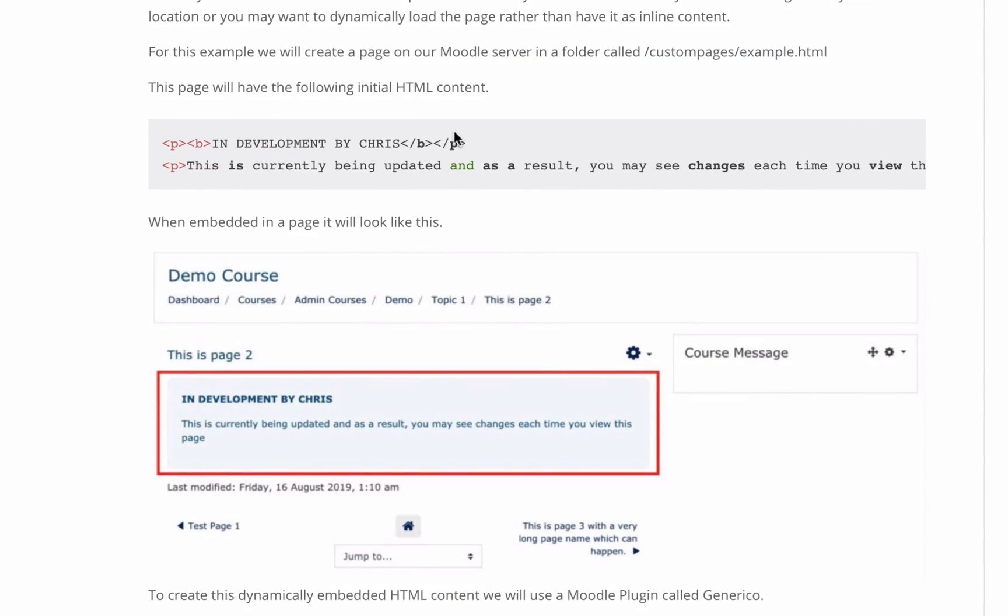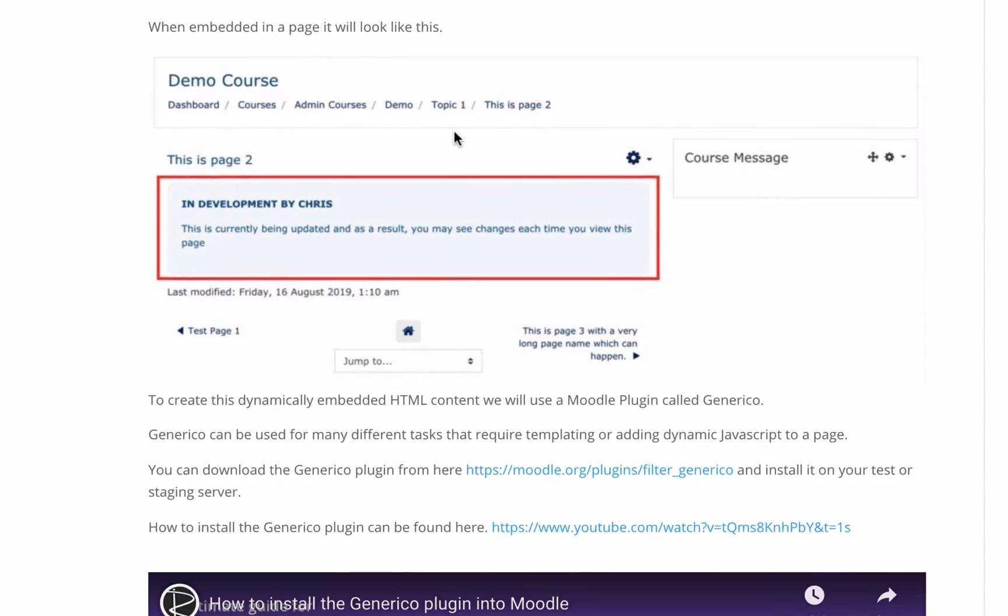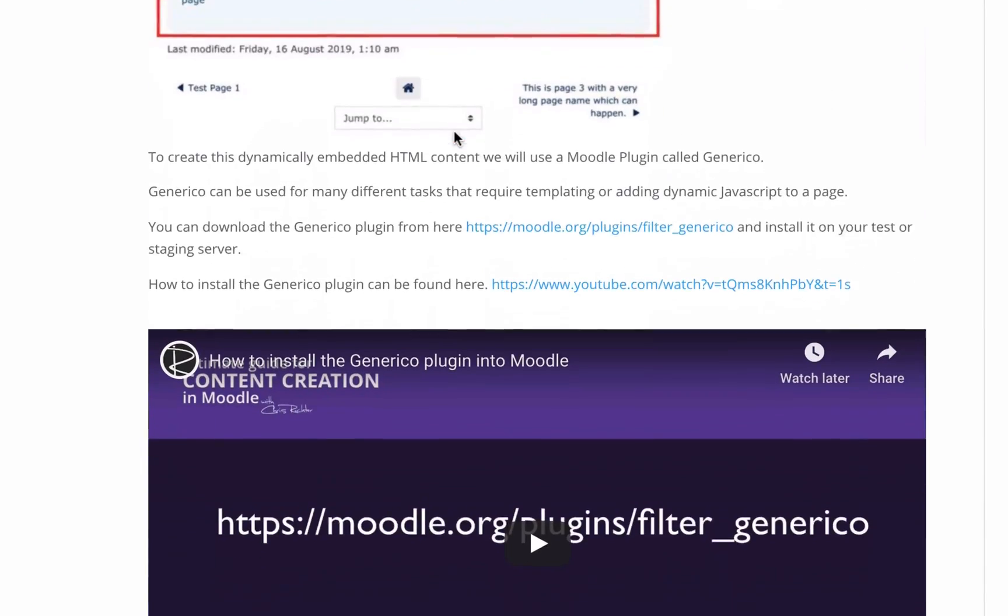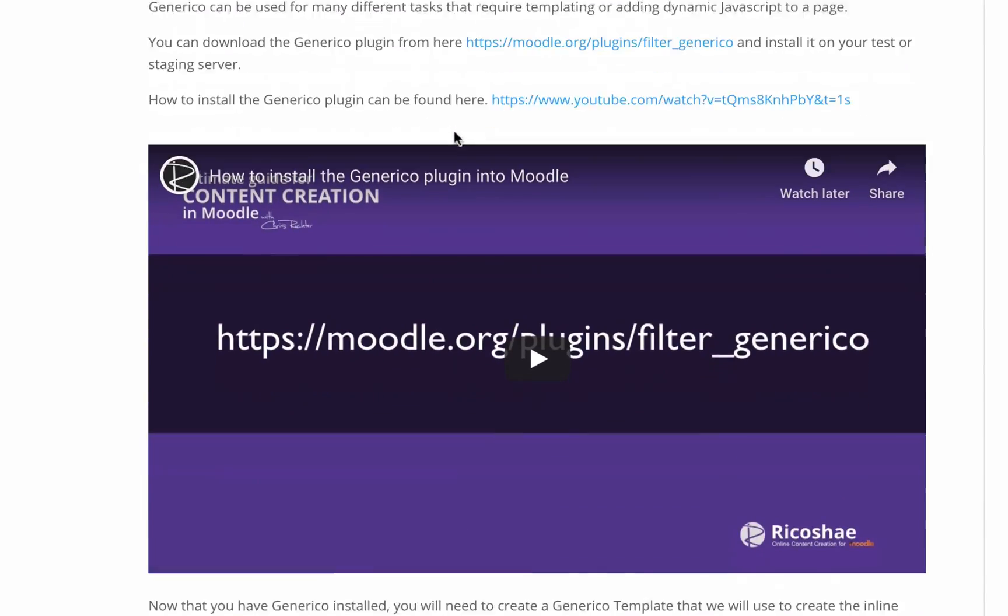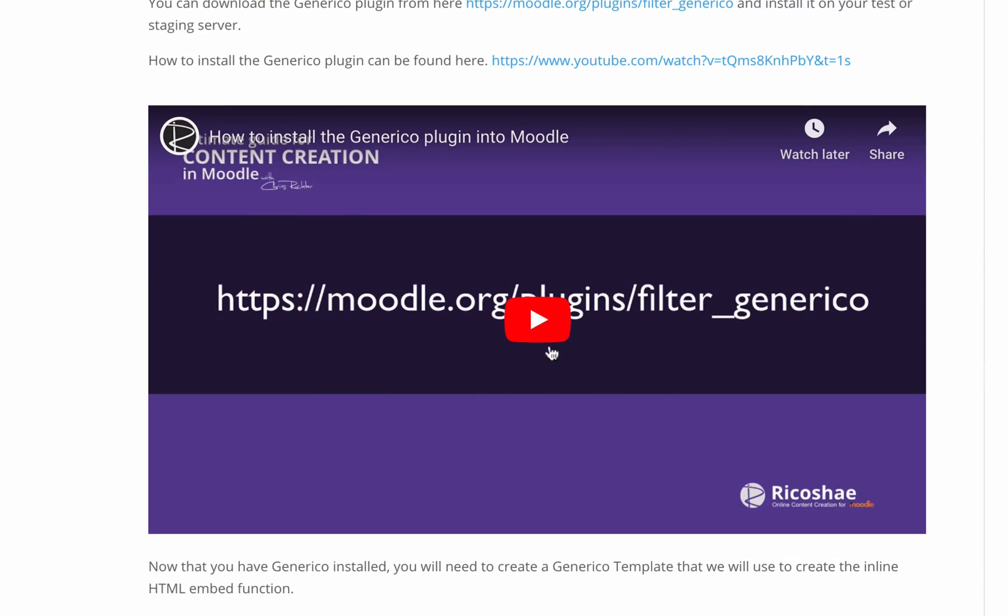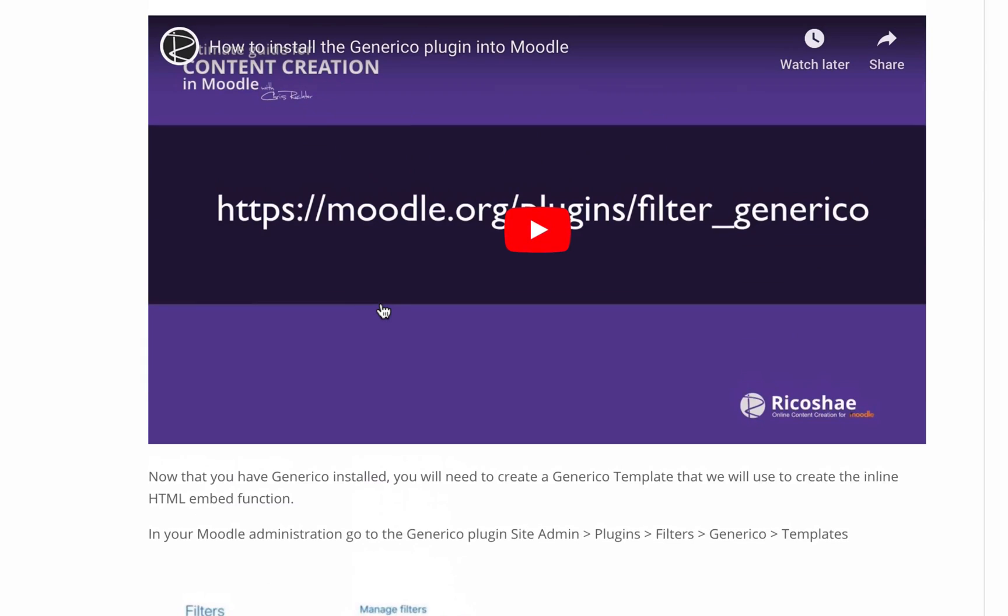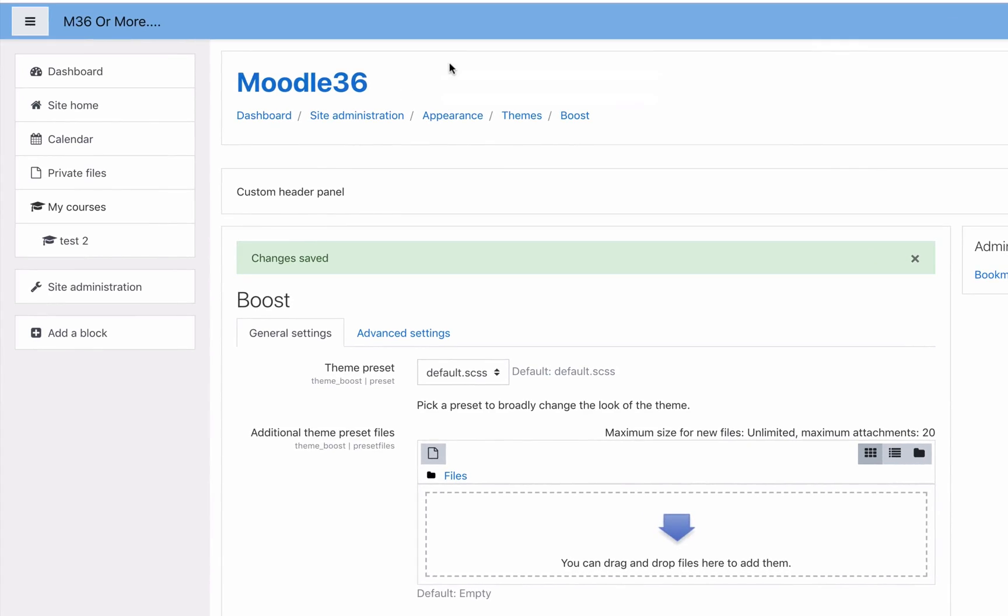There is something important that we need to do and this is to install a plugin called Generico. If you haven't installed Generico, it is a plugin that is extremely useful for many different things. I have a short video that I'll put a link for you that will go through the process of how to install the Generico plugin. There is a version for the latest release of Moodle.